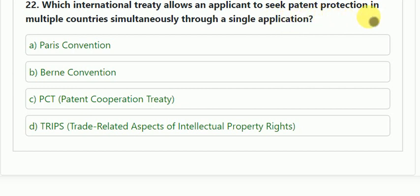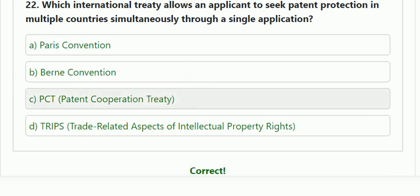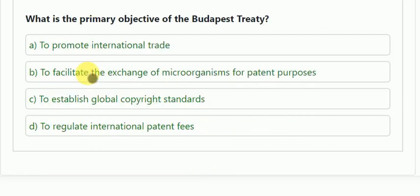Question number 22: which international treaty allows an applicant to seek patent protection in multiple countries simultaneously through a single application? This is a repeated question. The correct answer is PCT — Patent Cooperation Treaty.